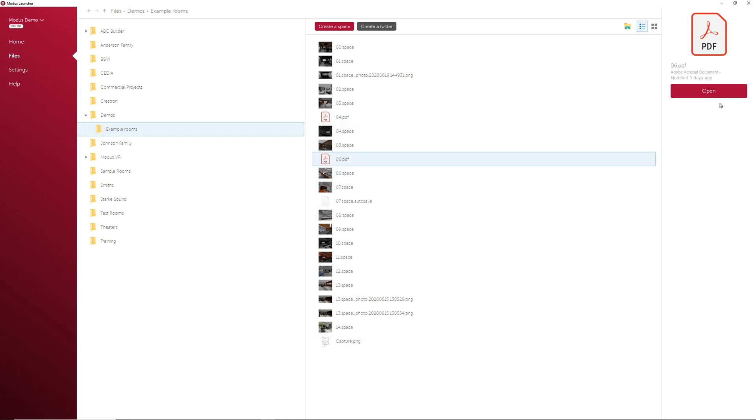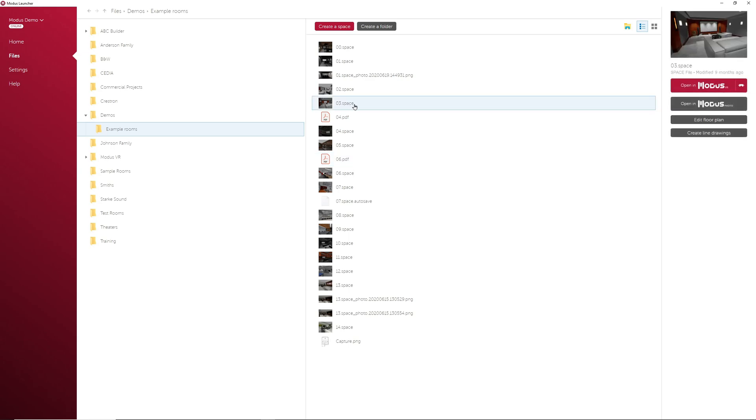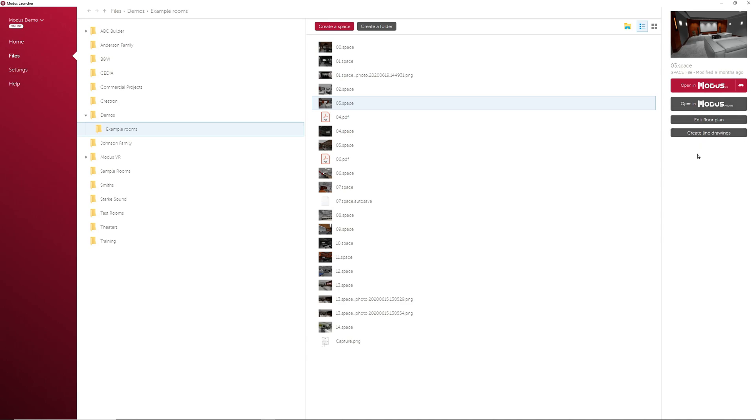If you select a .space file, which are the VR room files, you'll have the option to open in VR, open in Modus Photo, edit the floor plan, or create line drawings. These last three features here will be covered in later Modus Launcher videos.